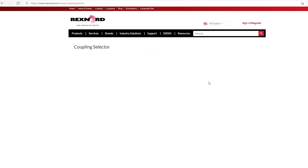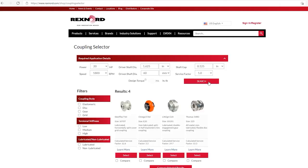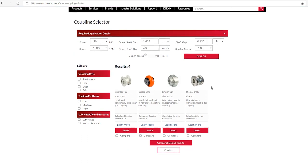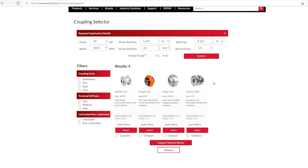And now it will again refresh my screen for a 1.0 service factor. The handy thing about that upper block is that if you're making a number of selections, it's a lot faster than having to go back to the first page. Okay, so now let's focus in on this lower section here.